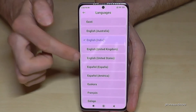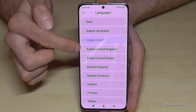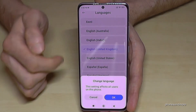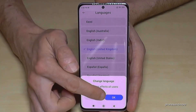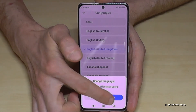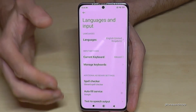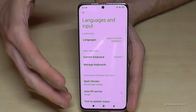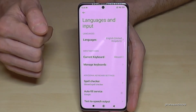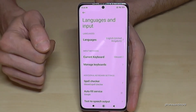Let's continue here in English with the dialect of United Kingdom. Just confirm with the blue button — it's done. Then your phone will be set to the language you have chosen, in my case English with the dialect of United Kingdom.